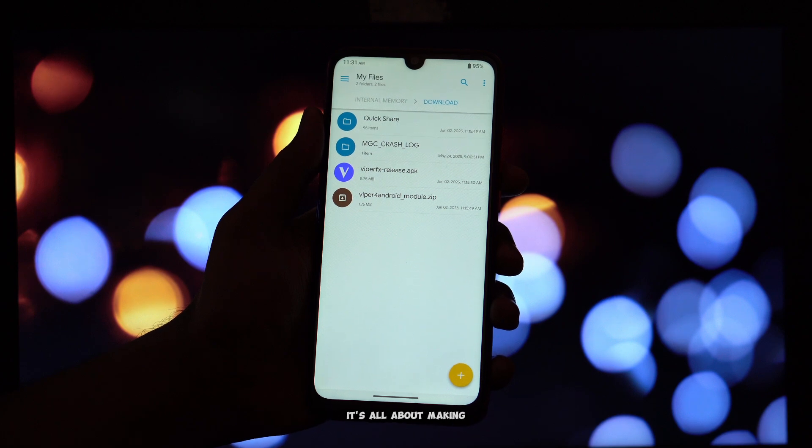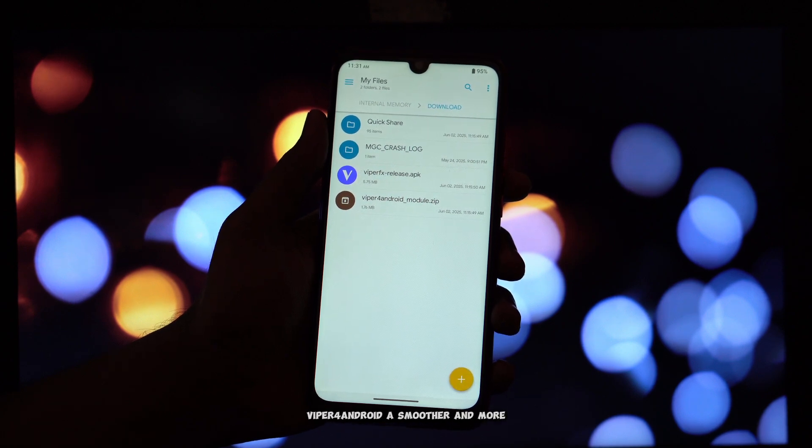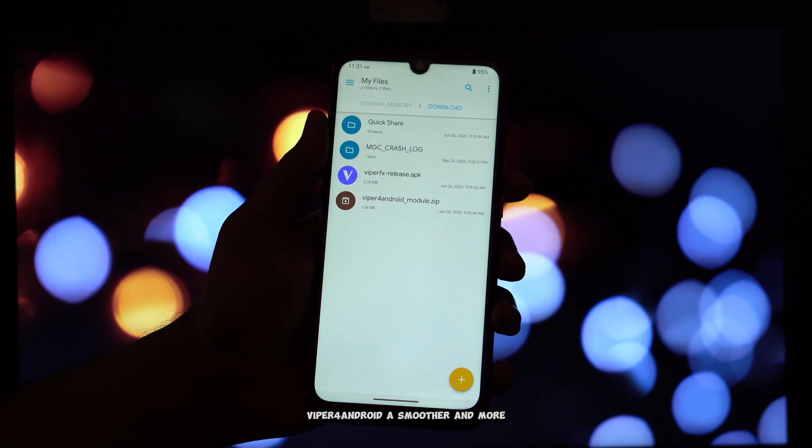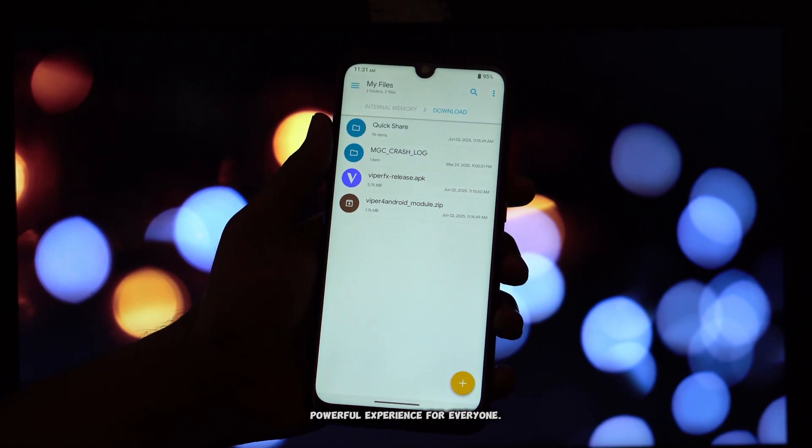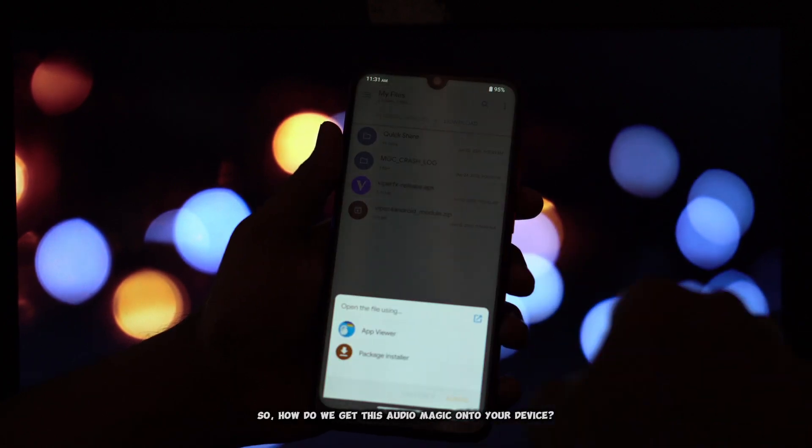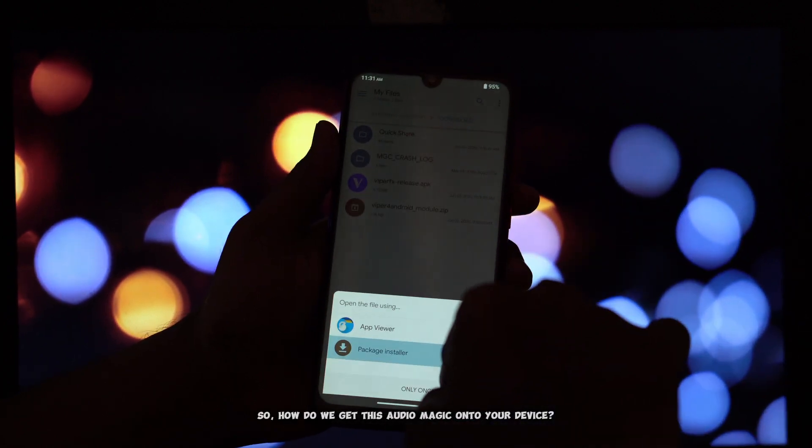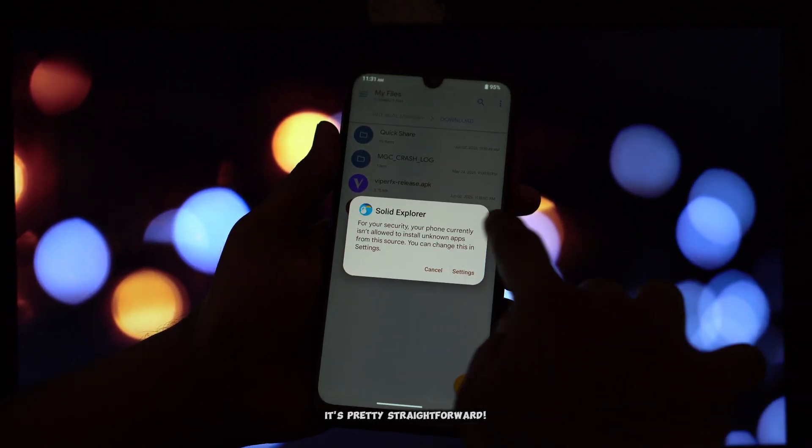It's all about making Viper for Android a smoother and more powerful experience for everyone. So, how do we get this audio magic onto your device? It's pretty straightforward.